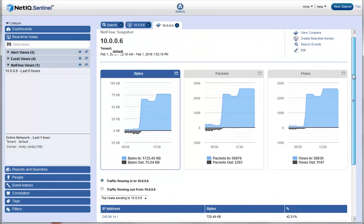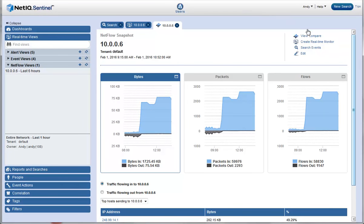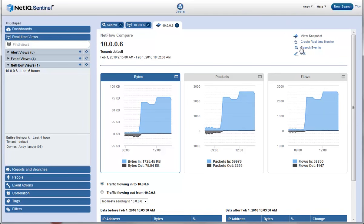Andy wants to compare the changes in incoming data before and after the specific time he noticed the spike in the network traffic. He clicks View Compare and edits the time range to maximize the comparison range before and after the spike, which was around 10 AM.